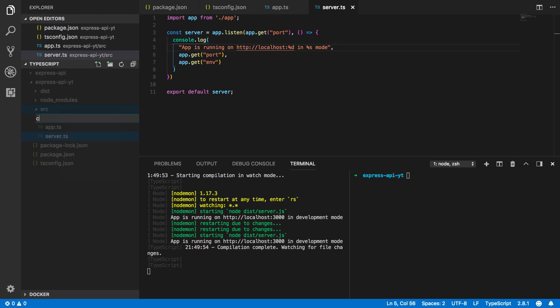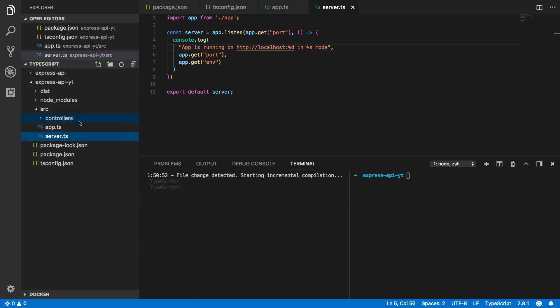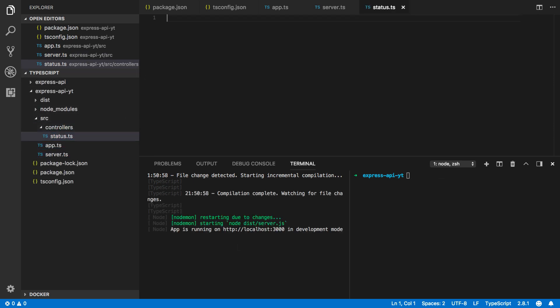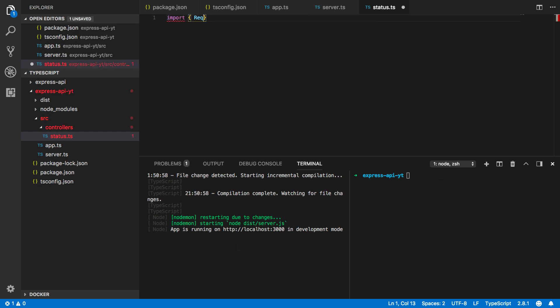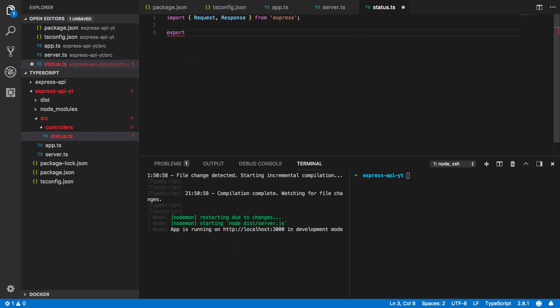Let's create a new controller directory within our source directory. Within this we're going to want to create a status.ts controller. In this we're going to want to import request and response from express and we're going to want to do a couple of endpoints.